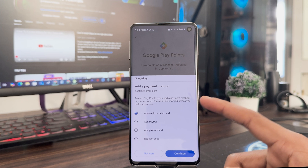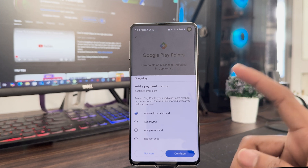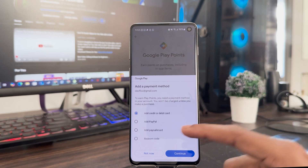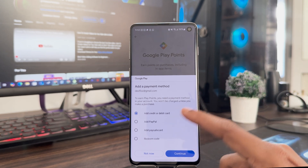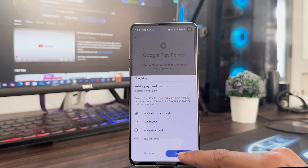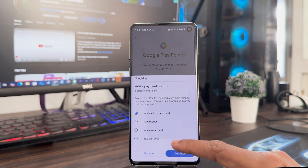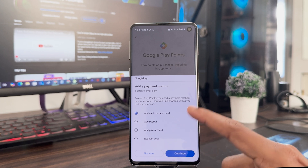Add your debit card — it's very easy. Don't worry, it's free and you won't be charged unless you make any purchases in the Play Store. After doing this, you can also remove your payment method.